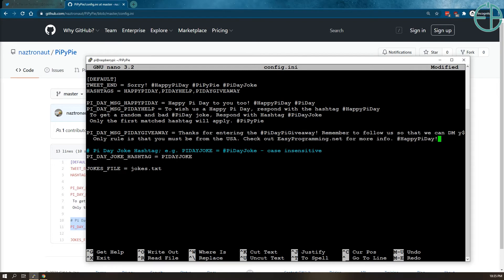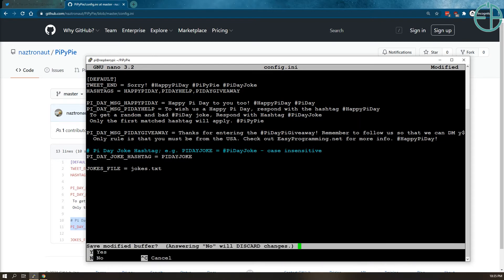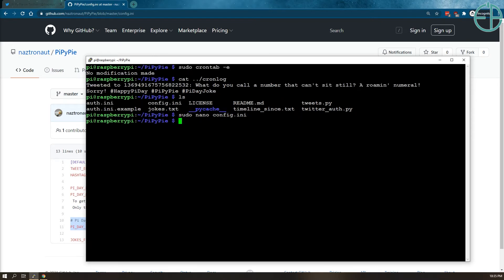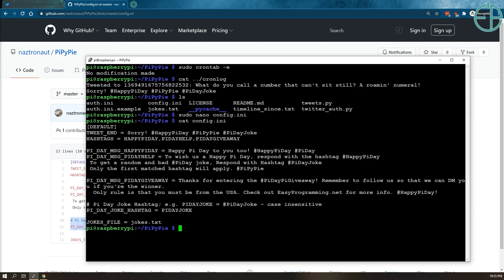And that's all I need to do, right? I don't need to change my Python, I don't need to change my cron job, I don't need to change anything. All I need to do is add a new hashtag here and define what message it will reply.